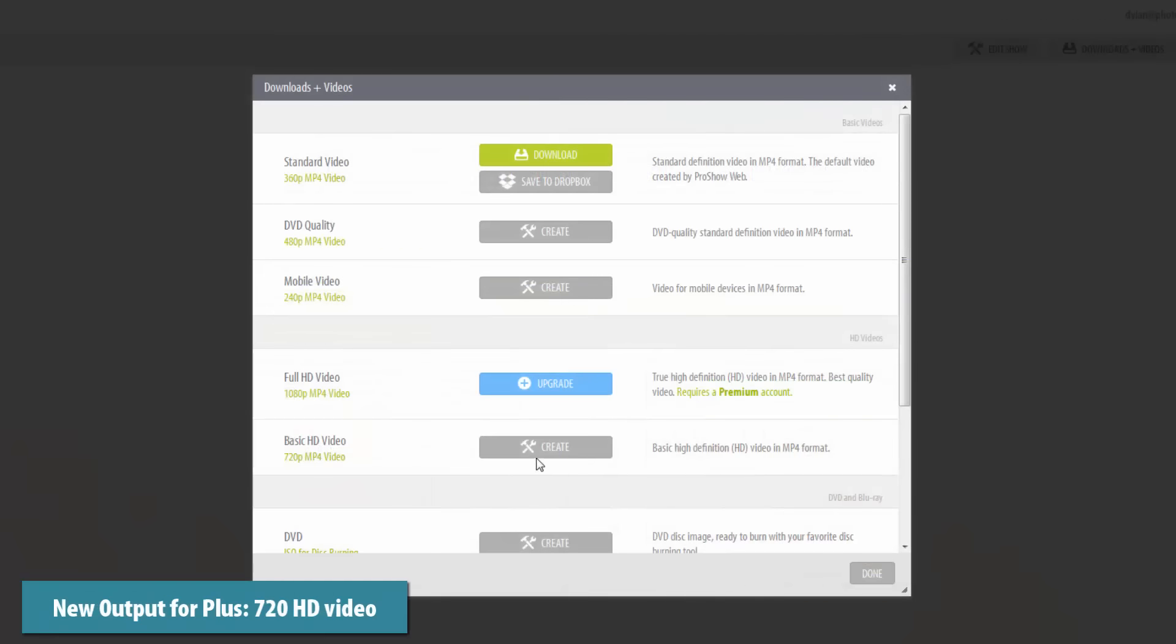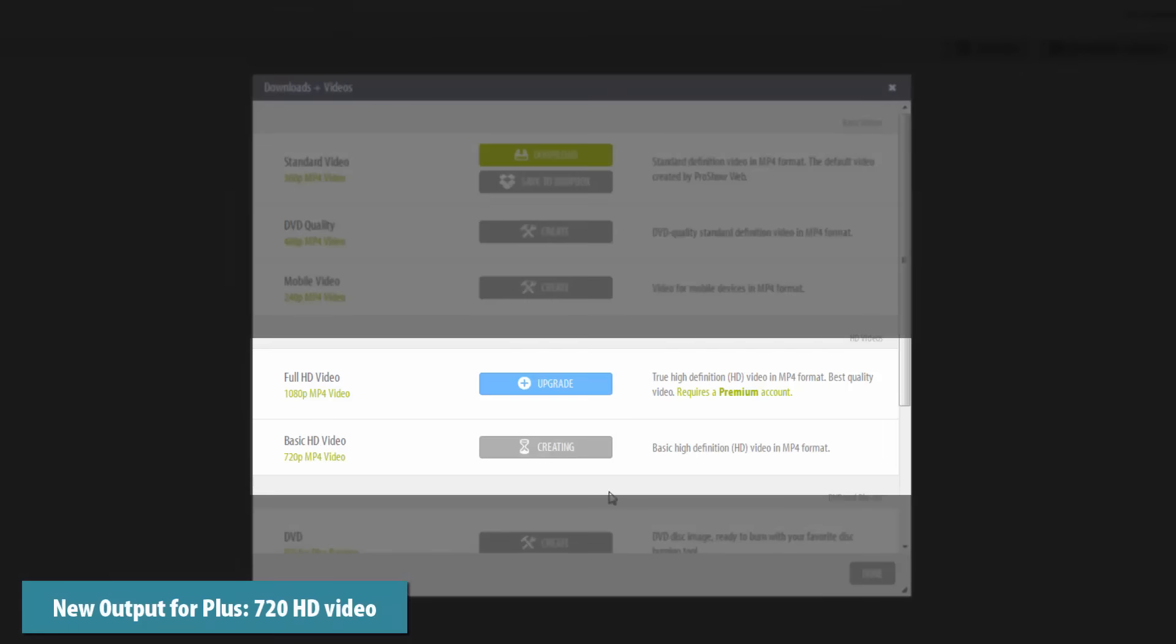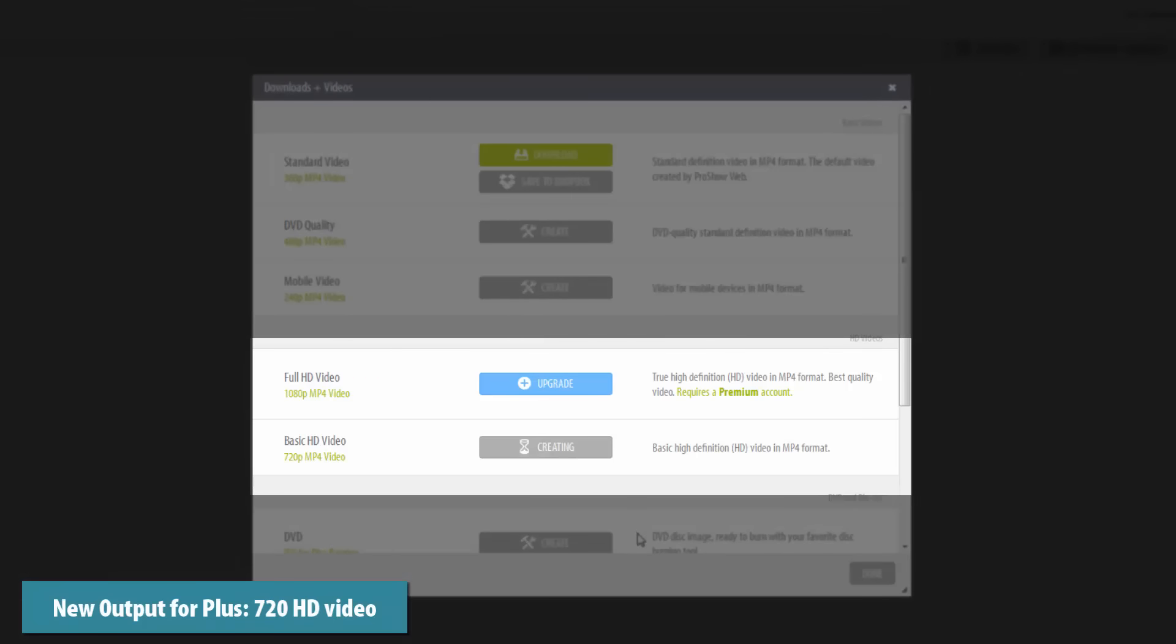For Plus accounts, shows will look better than ever before when you download and share your videos in HD.